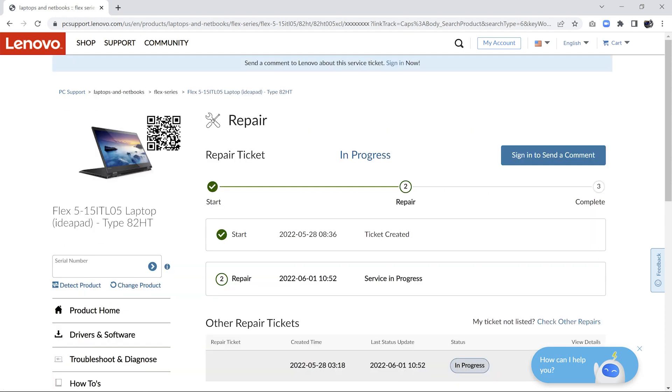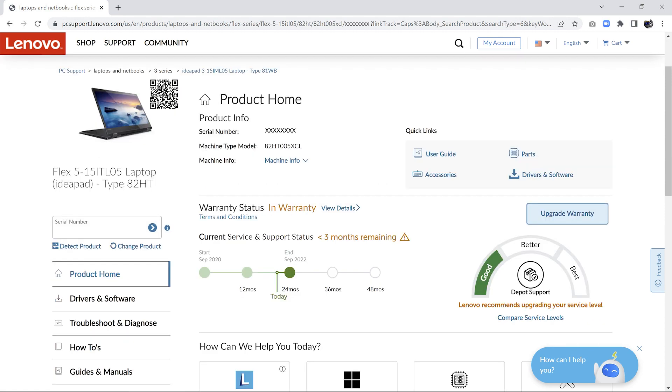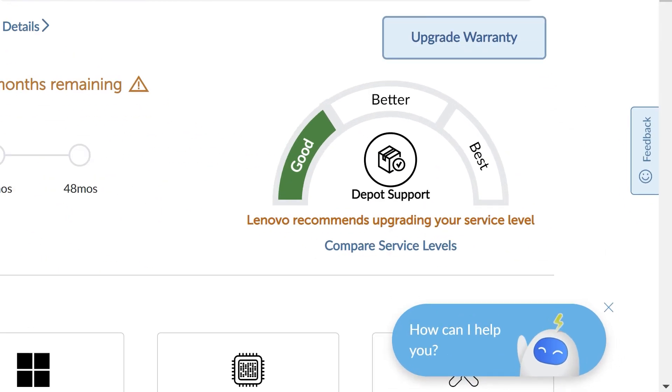When you have an active repair ticket, navigate to Repair Status to view the progress of your repair. In the bottom corner of the PC support pages, you will find Arlena Chatbot.